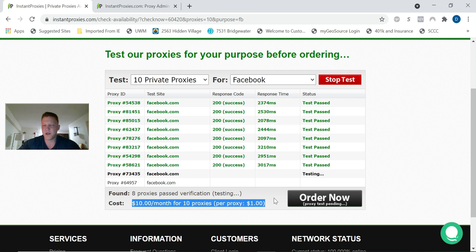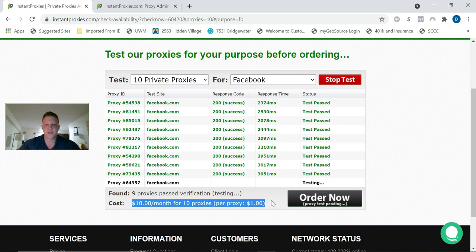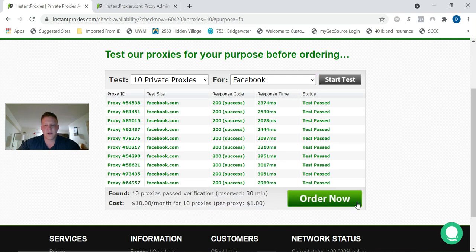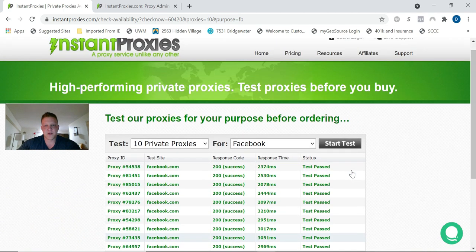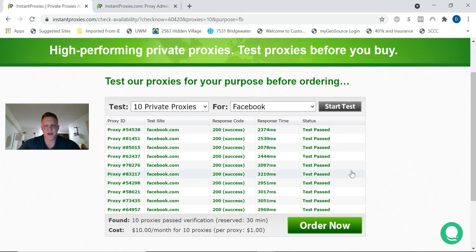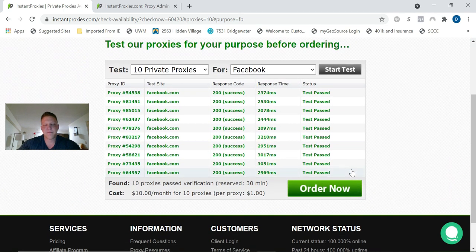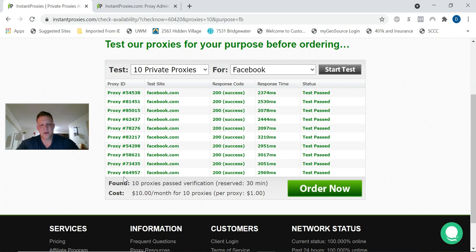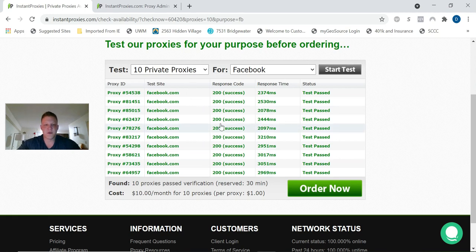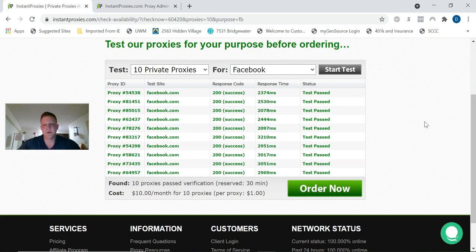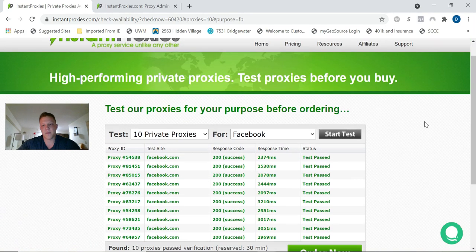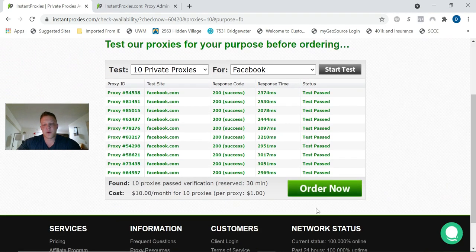As you can see, they're all passing. This is a very good host. I've had no problems with them so far. As you see, ten dollars a month for ten proxies, a dollar a proxy.